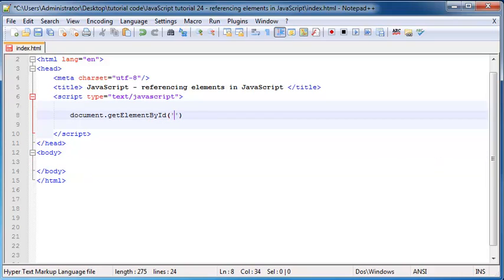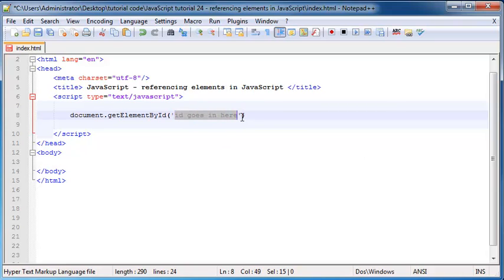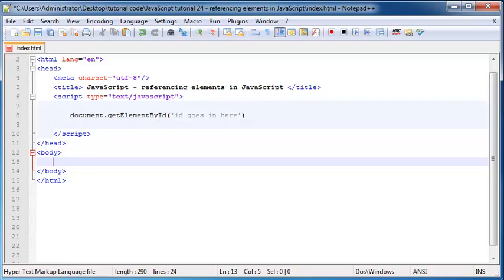So ID goes in here, whatever ID is between these two quotation marks that is what we're going to be looking for.